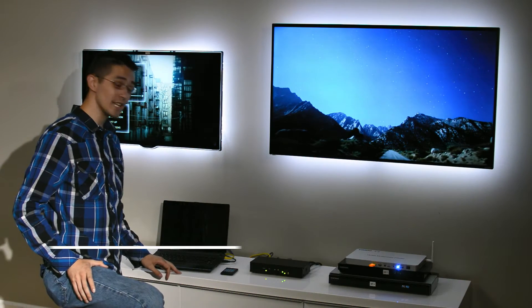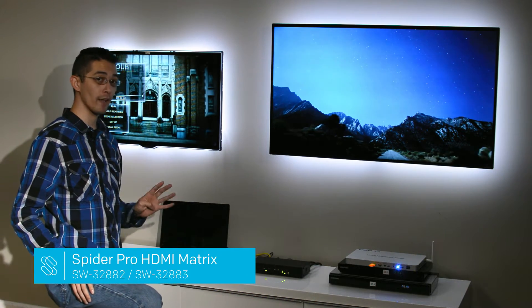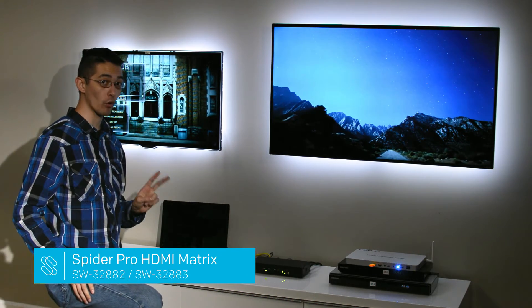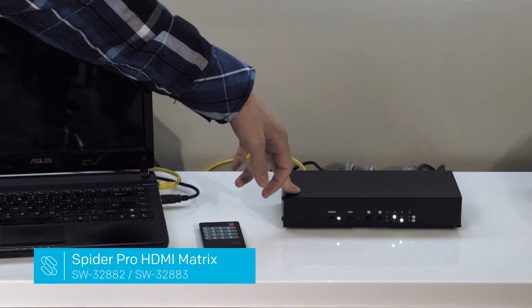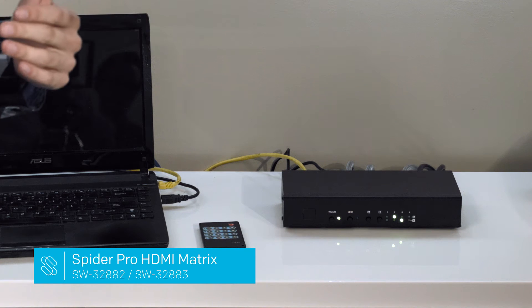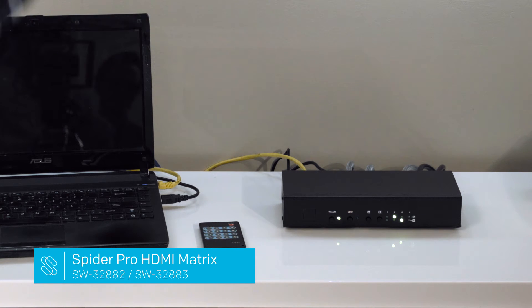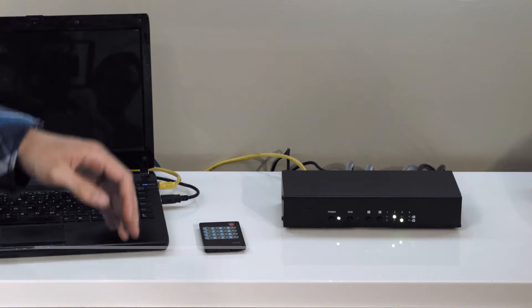Hi! Today we're demoing our Spyder Pro 4x4 and 4x2 matrix. For the demo we're using the 4x2, but everything we say holds true for the 4x4 as well, just with two additional outputs.